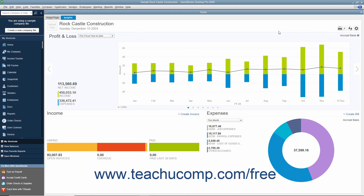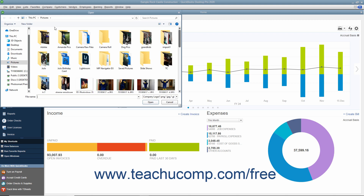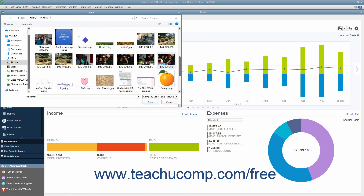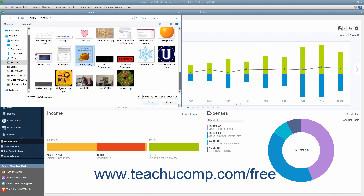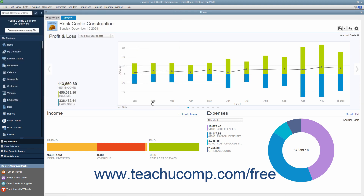Below that is a large bar or column graph with two smaller graphs underneath it that show income and expenses. To add your company logo to this tab, you can click the Upload logo area in the upper left corner to launch an Open dialog box. Then use it to navigate to and select the logo image to use, and click the Open button to add the logo to this tab.